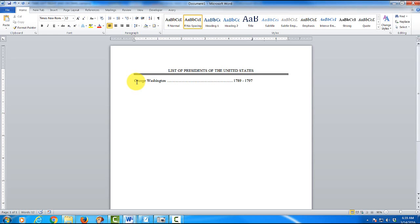OK. You'll notice I typed in the year he was in office. Hit my enter key. And because we did no spacing, the line immediately goes underneath.